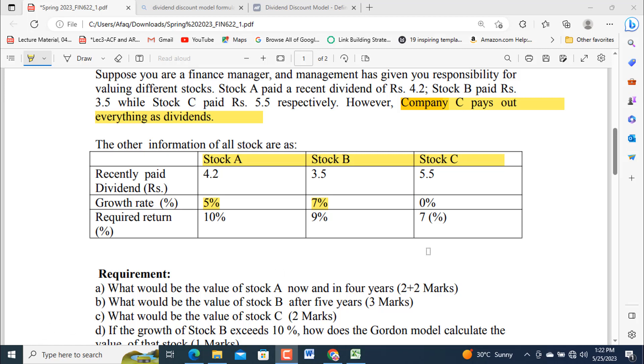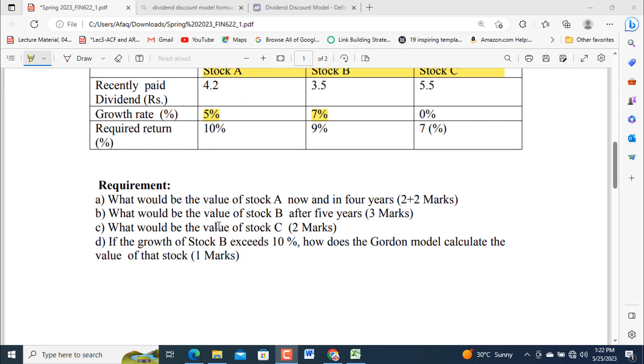Required return: 10%, 9%, and 7%. What will be the value of Stock A now and in four years? What will be the value of Stock B after five years? What would be the value of Stock C?